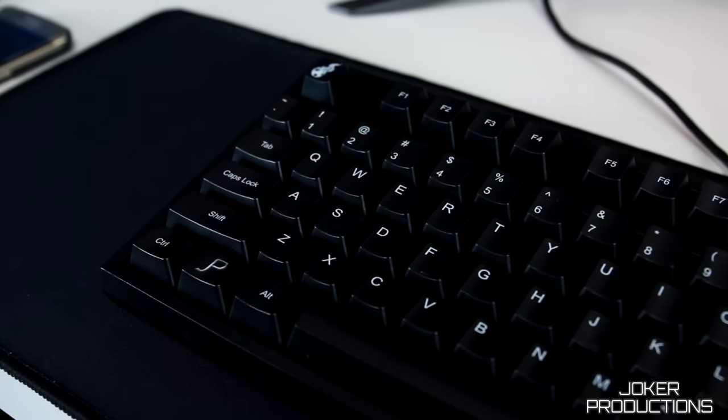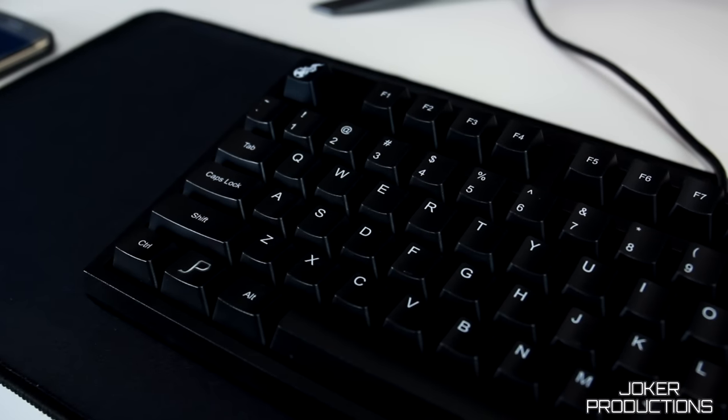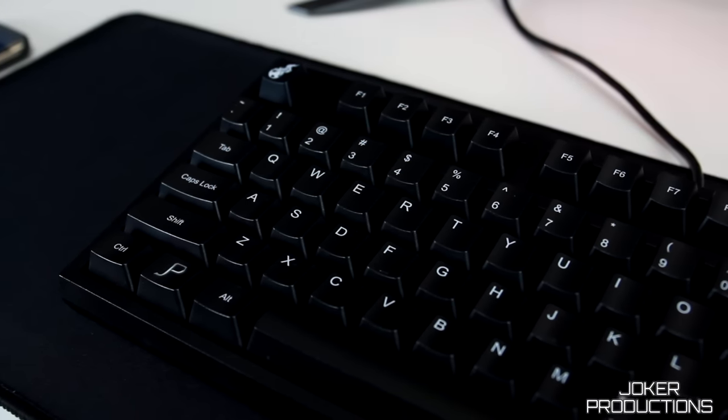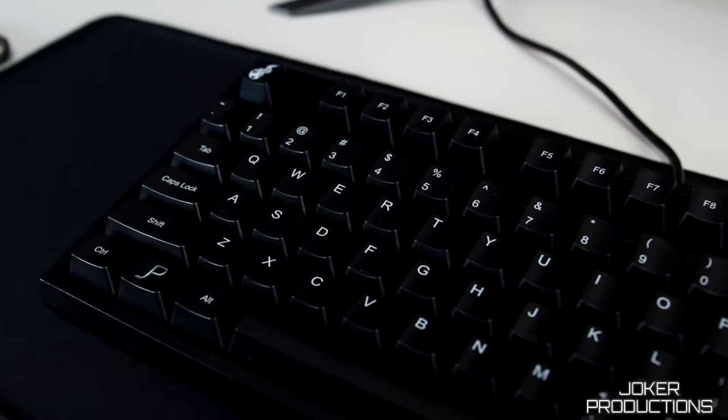Hey, what's up guys? Joker here. Today we're going to be taking a look at the V2 keyboard from WASD keyboards.